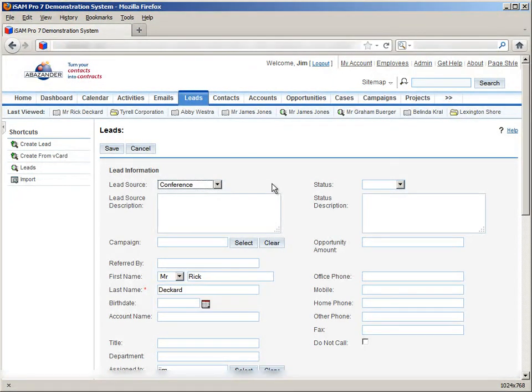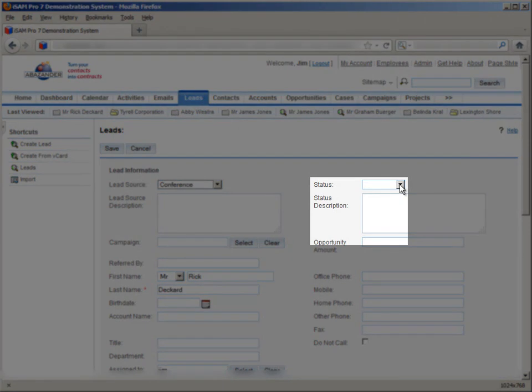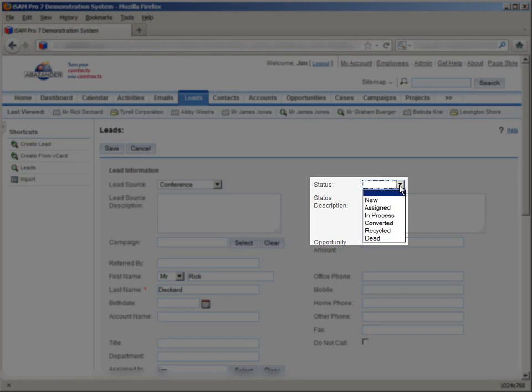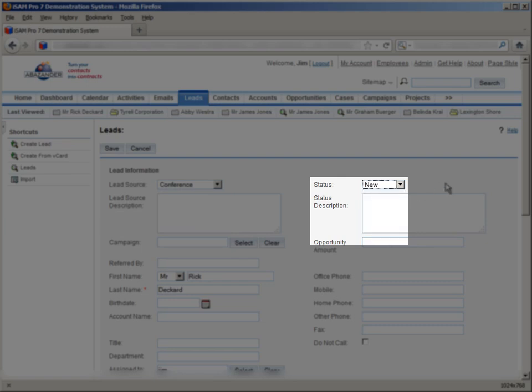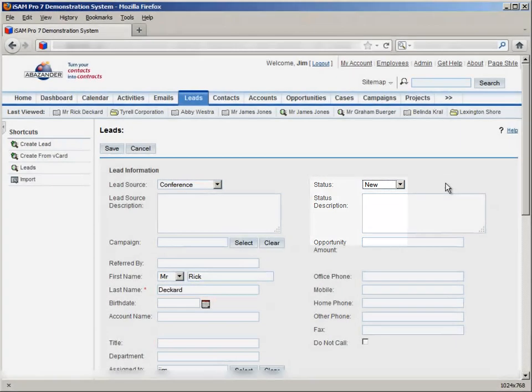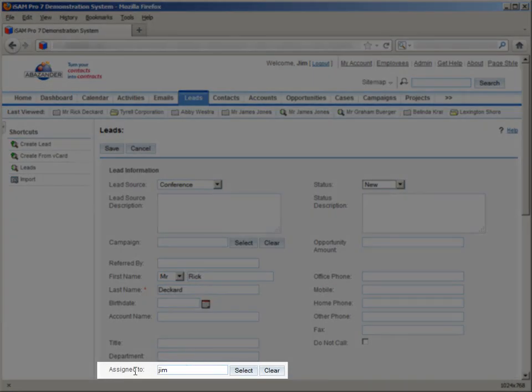The other field we should mention is the status dropdown. This shows us what stage the lead is currently at. For example, a lead begins as new, but as we build a relationship with them, they could be changed, for example, to converted, if they turn into an actual contact, or if they end up being a dead end, we can reflect that with a dead option. We can also see that the system automatically assigns this lead to the current user, so we can see who made contact with this lead.